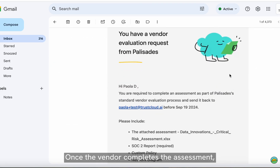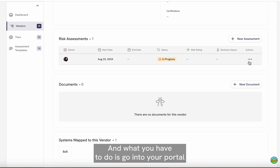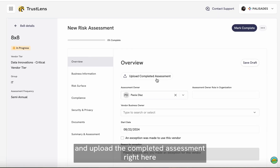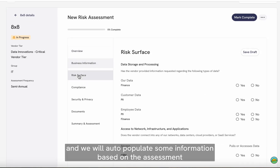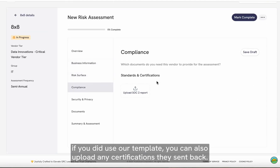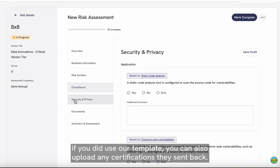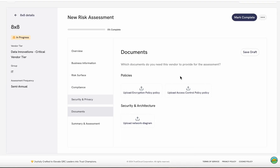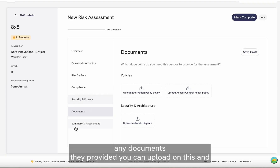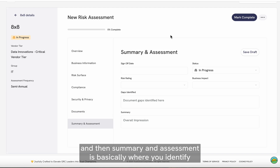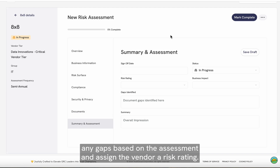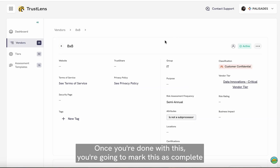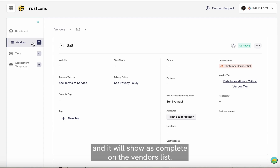Once the vendor completes the assessment, they will send it back to you. What you have to do is go into your portal and upload the completed assessment. We will auto-populate some information based on the assessment if you used our template. You can also upload any certifications they sent back — this will be auto-populated based on the assessment. Any documents they provided, you can upload on this end. The summary and assessment section is where you identify any gaps based on the assessment and assign the vendor a risk rating. Once you're done, you mark this as complete and it will show as complete on the vendors list.